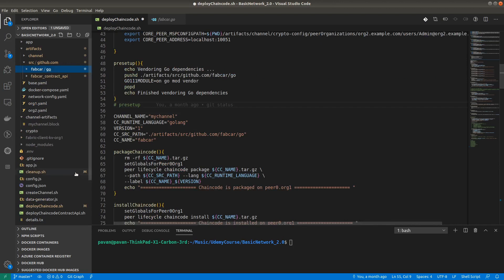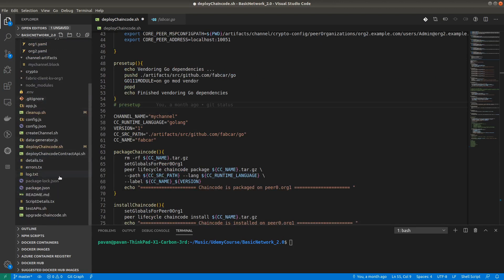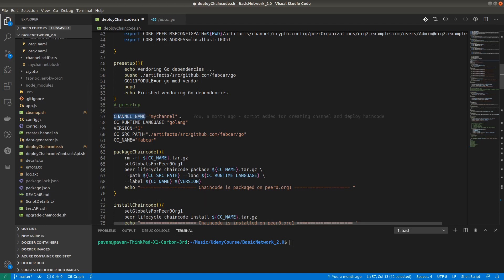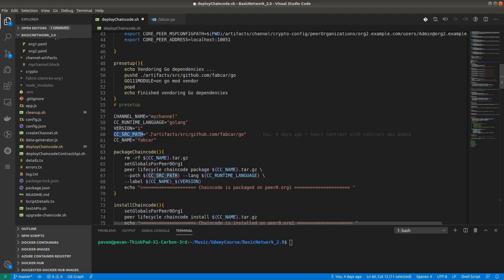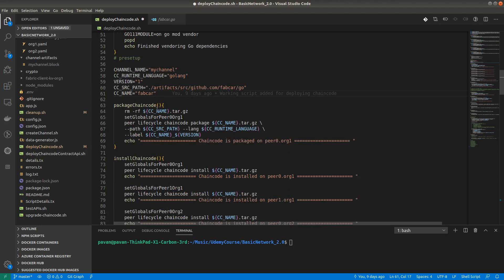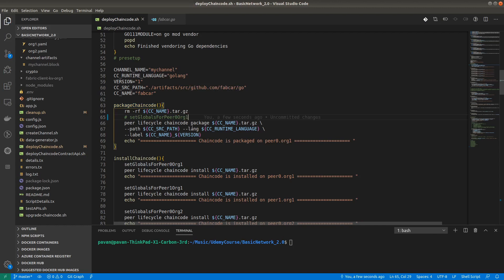Next is packaging the chaincode. Let me check if the package is already there — fabcard — no, it's not there. Here again we export variables: channel name, chaincode runtime language, version, and chaincode src path. Make sure you have provided the exact path where your fabcard is. The chaincode name is fabcard. In the package chaincode function, if the package is already there we remove it first, then set global for peer0 org1. The command is 'peer lifecycle chaincode package', providing the package name fabcard.tar.gz, the path, language, and label.